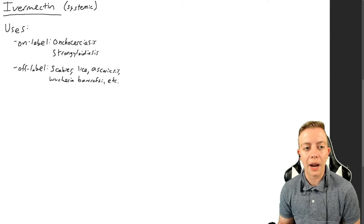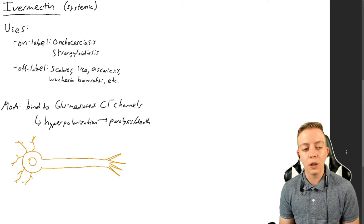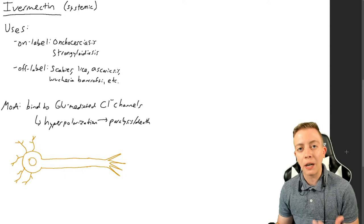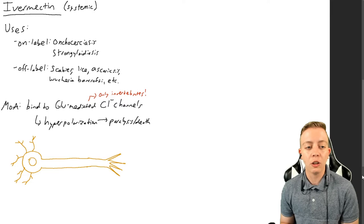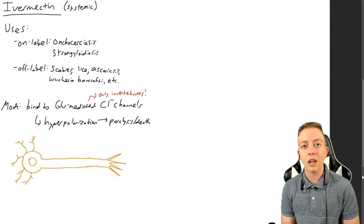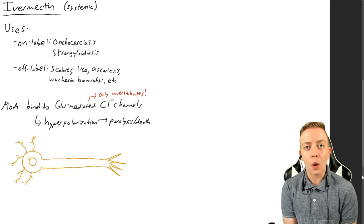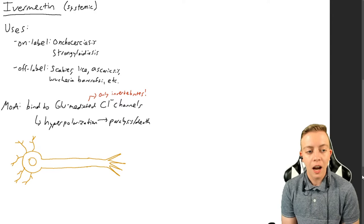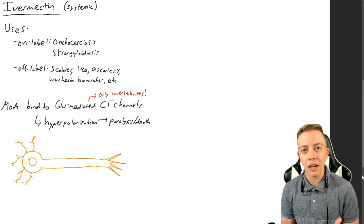So we have these uses. How exactly does ivermectin do this? The mechanism is by binding to glutamate-mediated chloride channels, and this is something that is special to invertebrates. Something important to mention is that we don't have these glutamate-mediated chloride channels. And why is this important? Well, if we're going to use a drug to treat a human illness, especially if we're going to treat a parasite, we want to kill the parasite but we don't want to kill the host. So we picked a receptor that we don't have so that it's going to target the parasite and not us.